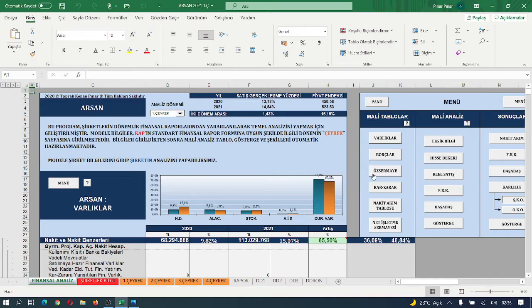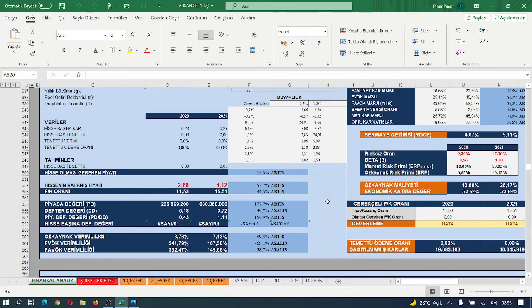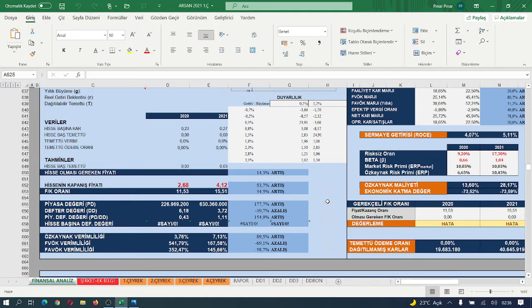Arkadaşlar, hissenin değerine bakalım. Bugün seans devam ediyordu. Ben bu analizi yaparken 4.12'den işlem görüyordu. Geçen yıl bugünlerde 2.68'den fiyatlanıyormuş.